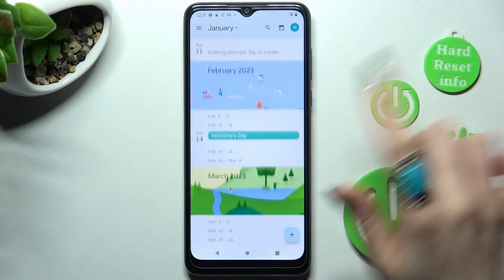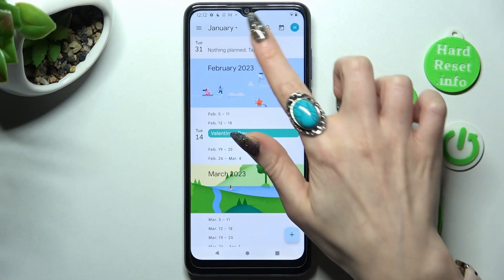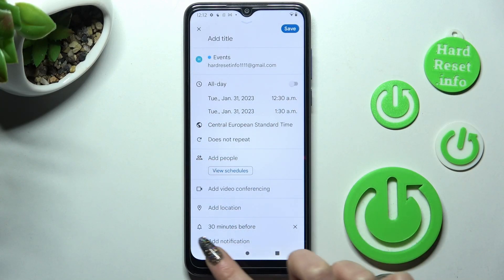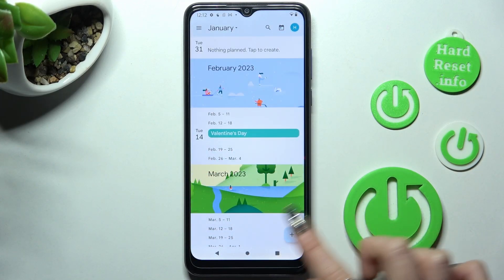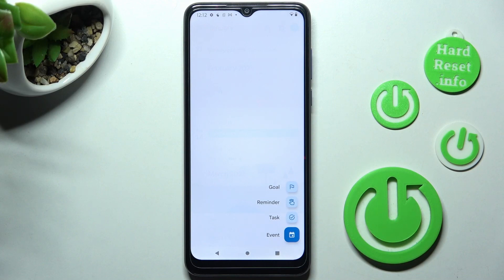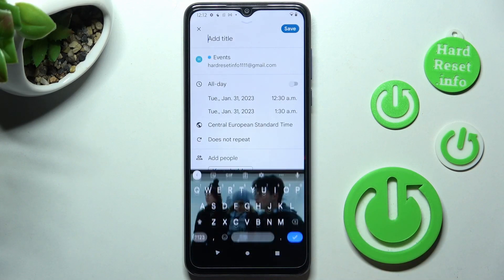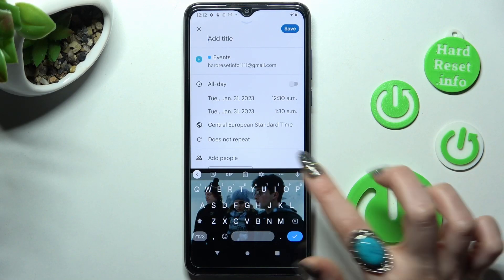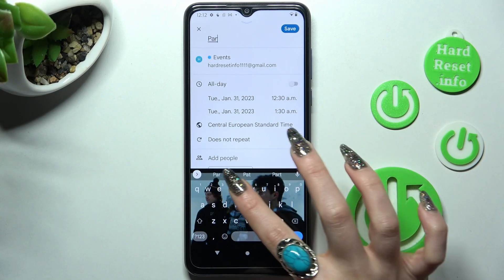When you're ready, you can create your event by tapping on the date twice, or by selecting the plus icon at the bottom right corner and selecting 'Event' from the list. Now you can adjust it however you wish — for example, add a title.